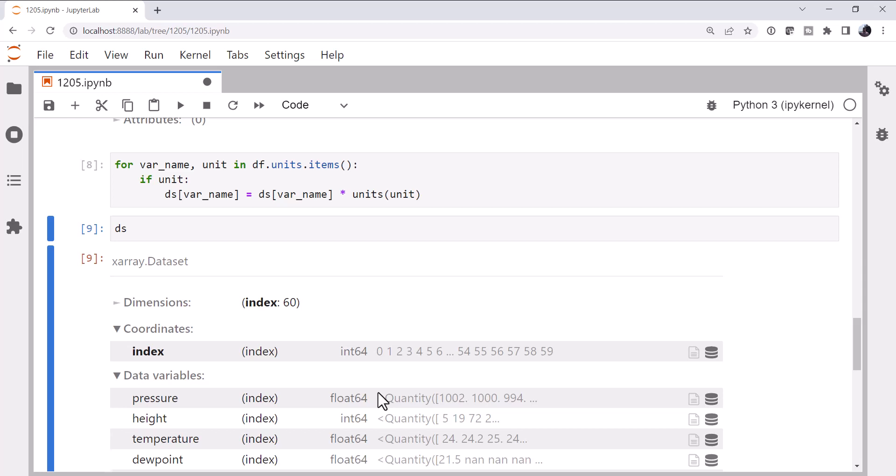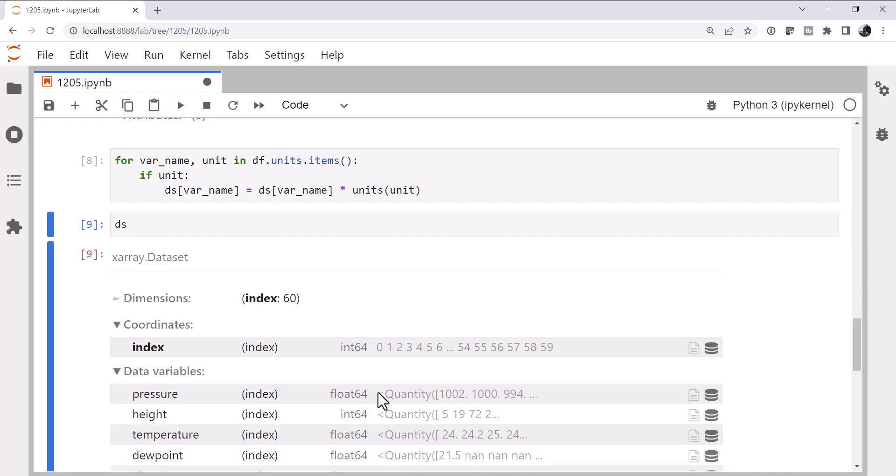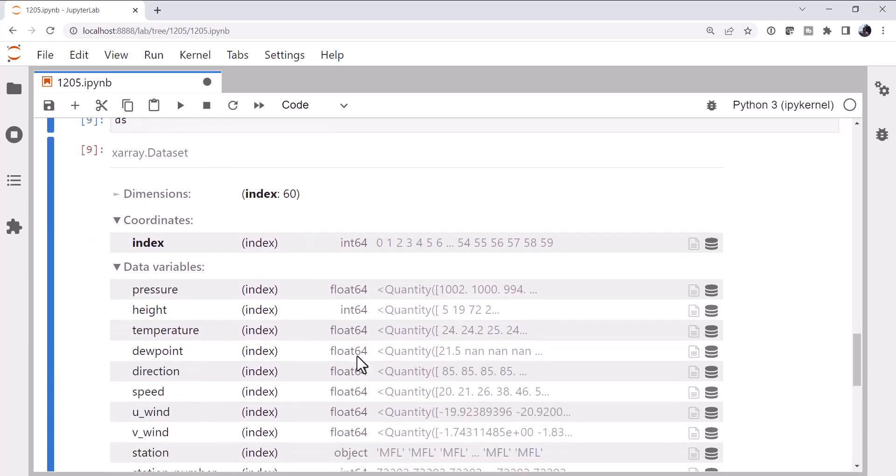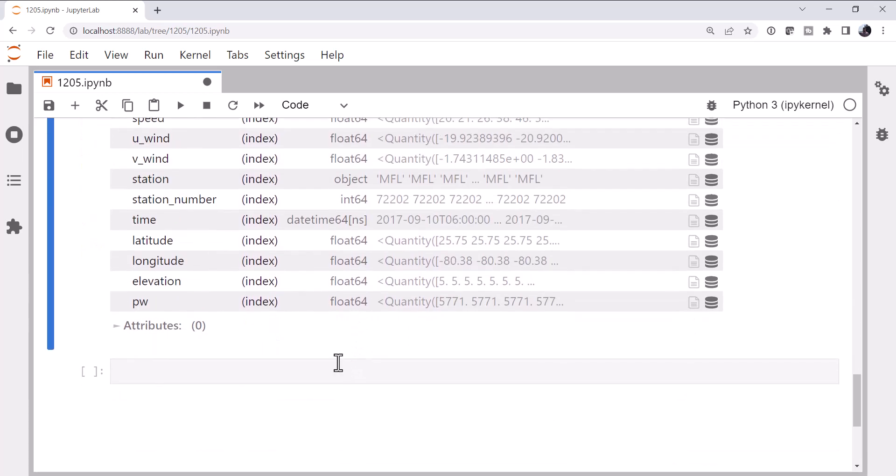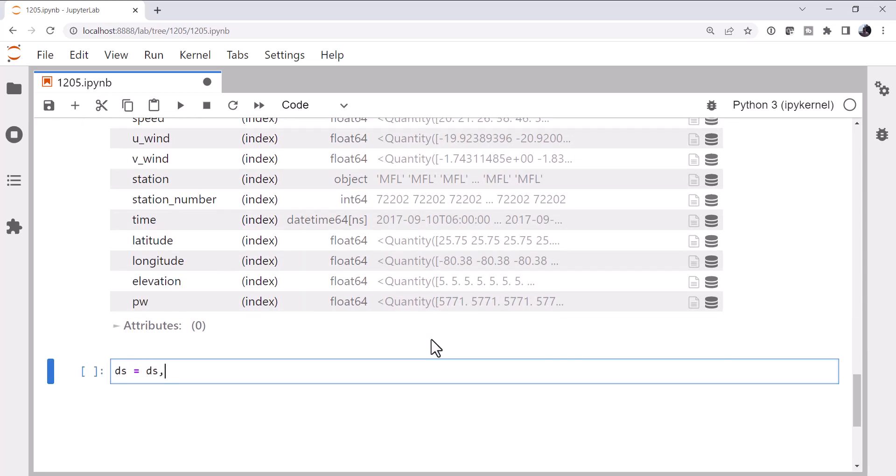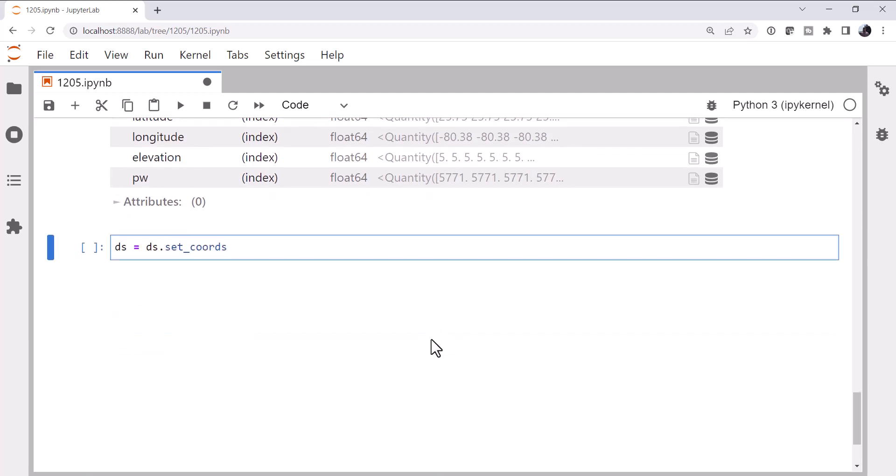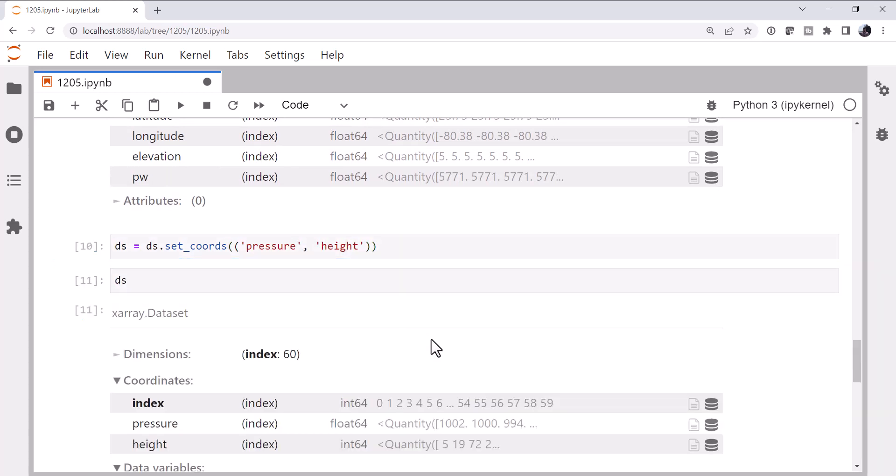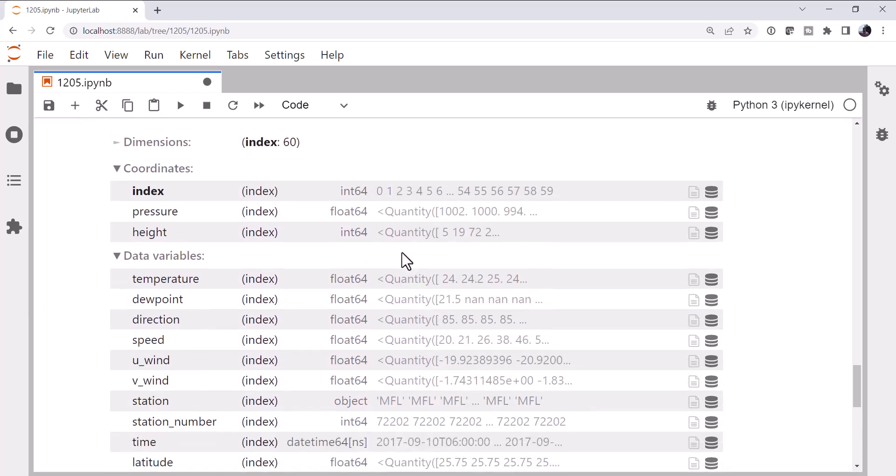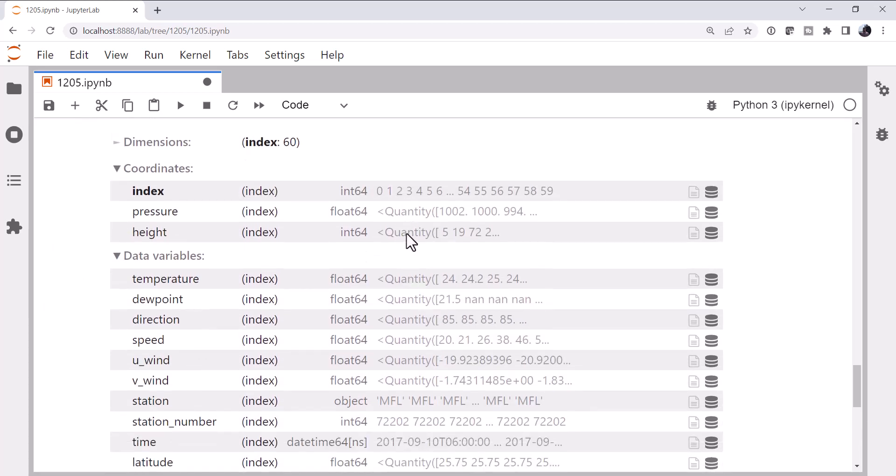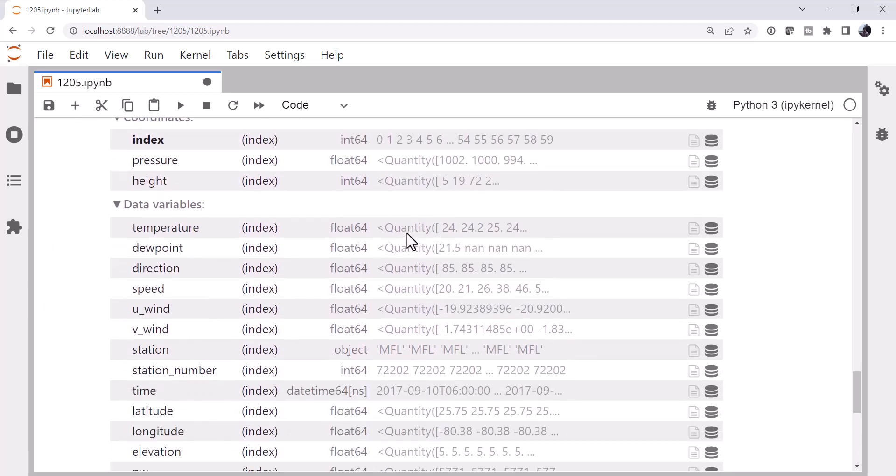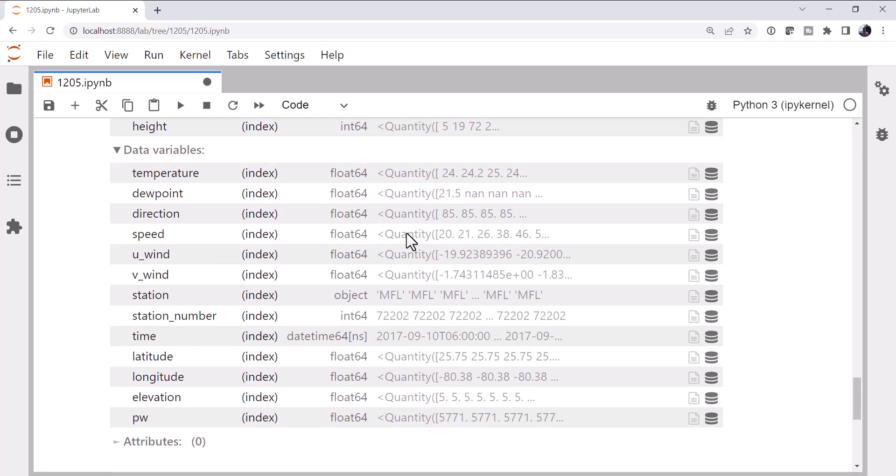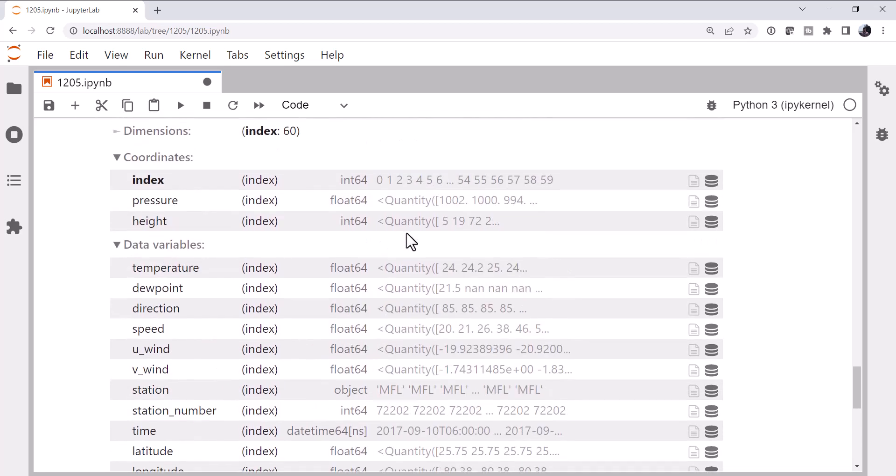How can we clean up this data array even more? We need to set some coordinates. Index is not a very useful coordinate. So let's take care of the coordinates first. So we're going to call the set_coords method and I'm going to set pressure and height as the coordinates. And now we see pressure and height are in coordinates. Okay, so that solves that problem for us.